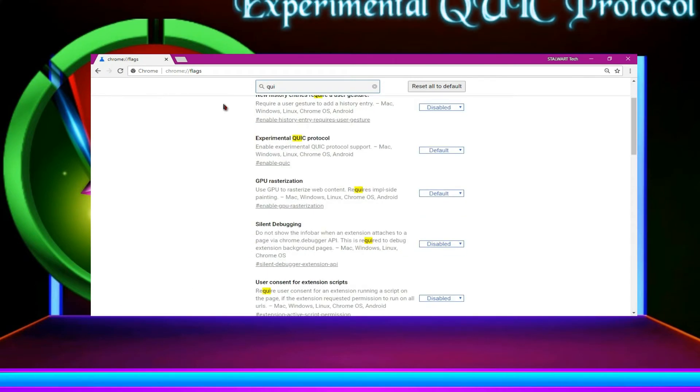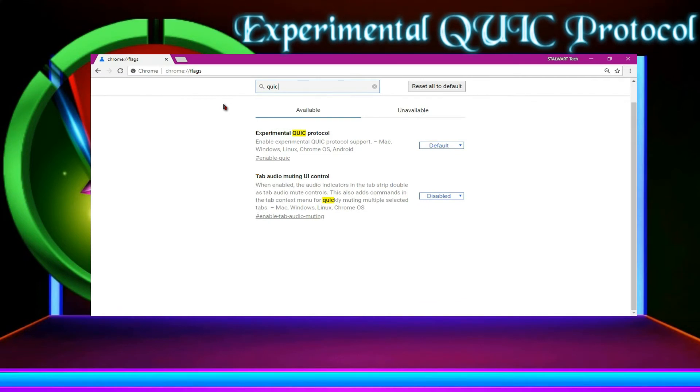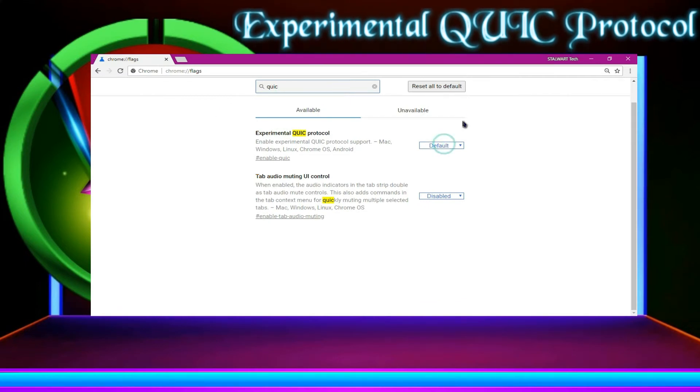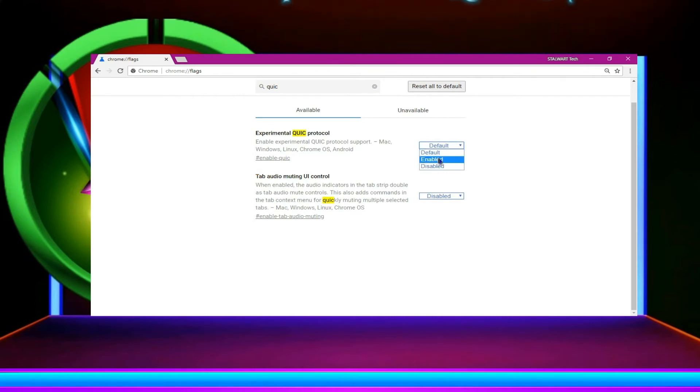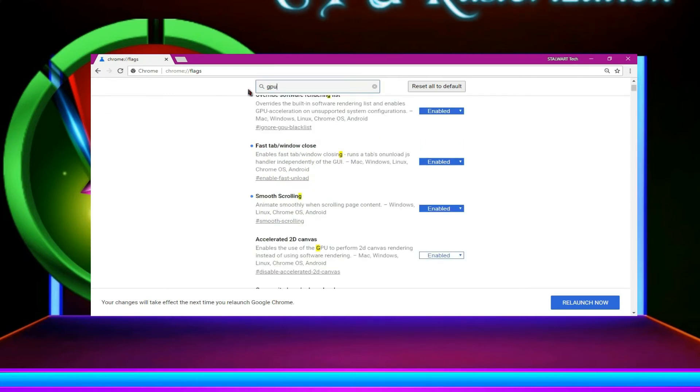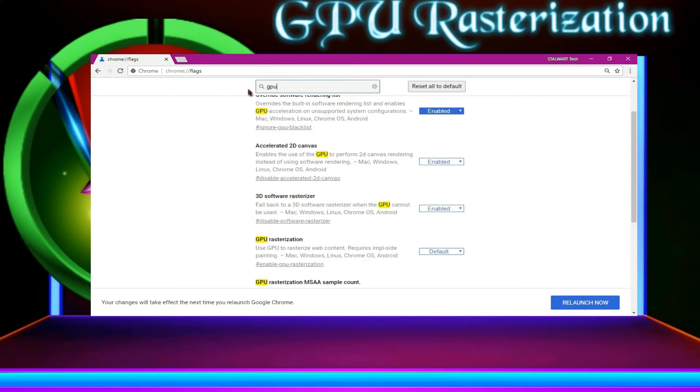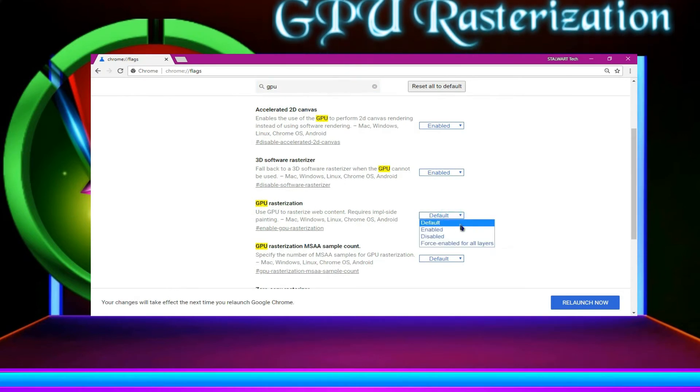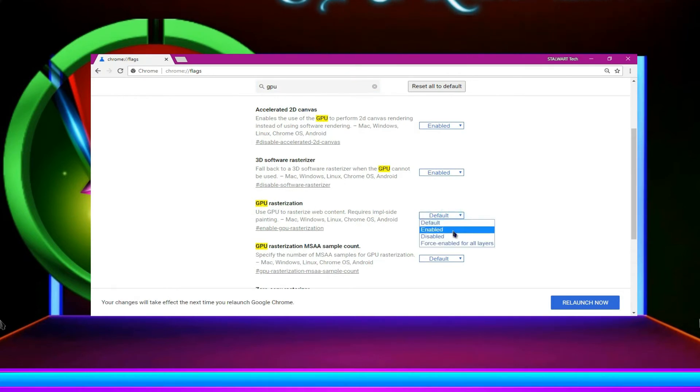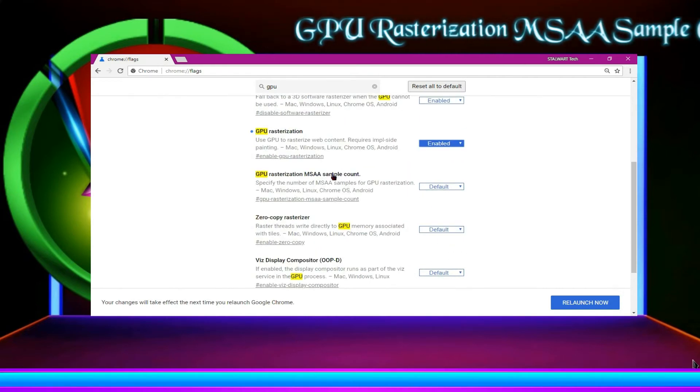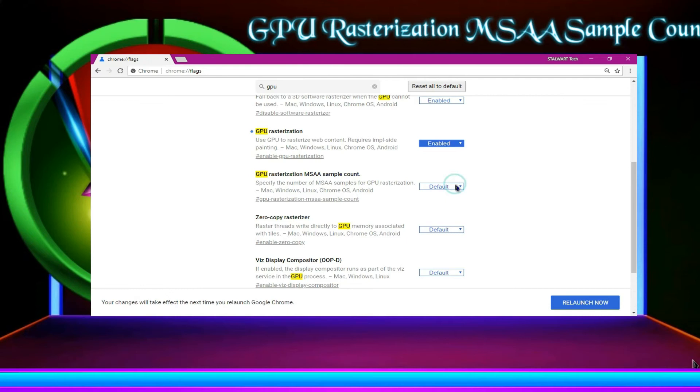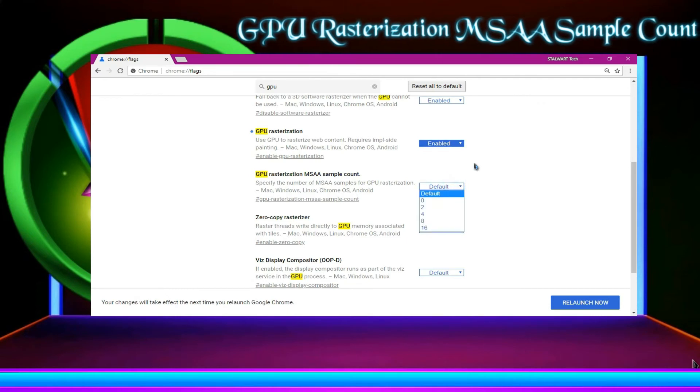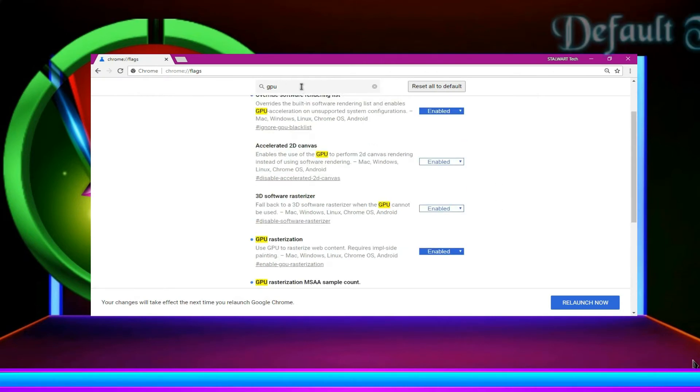Now, going to the search page, type experimental QUIC protocol or experiment. You can find the QUIC over there and then enable it. Then you don't need to type GPU rasterization. You can type GPU, you can find the rasterization over there and then enable. Then under GPU rasterization, you can find the MSAA sample count, just go 16, done.